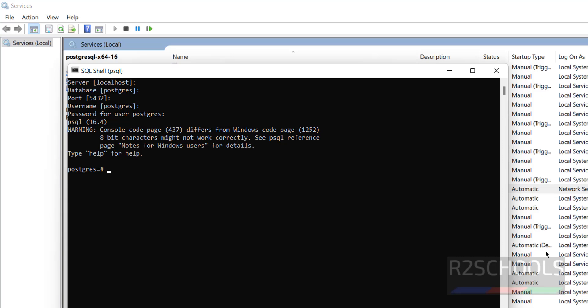In this video we have seen how to download and install PostgreSQL 16.4 and PGAdmin 4 on Windows 11. We also covered how to connect using PSQL and PGAdmin, how to create databases and users, and how to start and restart the PostgreSQL service on Windows. For more PostgreSQL videos, please subscribe to my channel. Thank you.